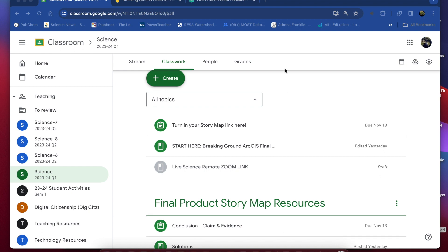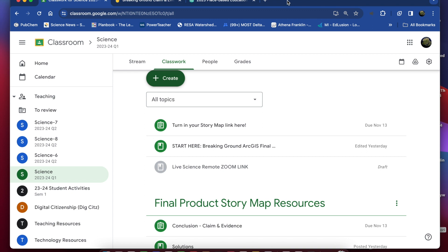In this portion of the video I'm going to show you how to add the finishing touches to your story map. We're going to wrap everything up with a conclusion and then come up with a solution for one of the focus areas on campus.